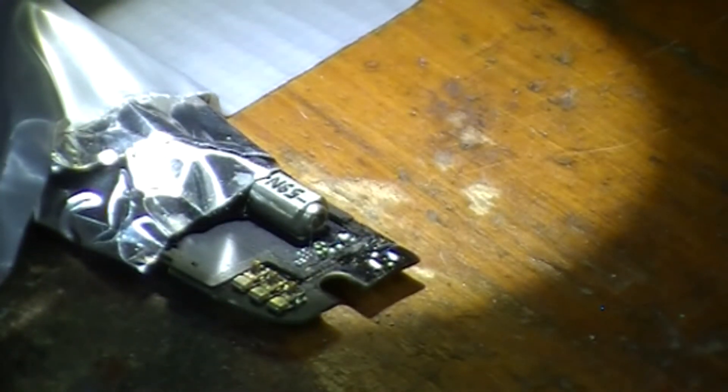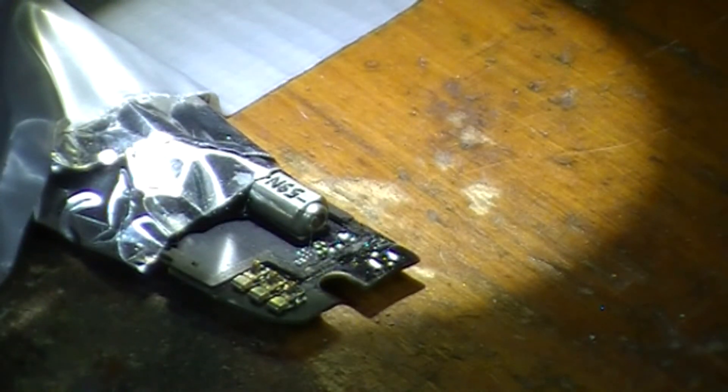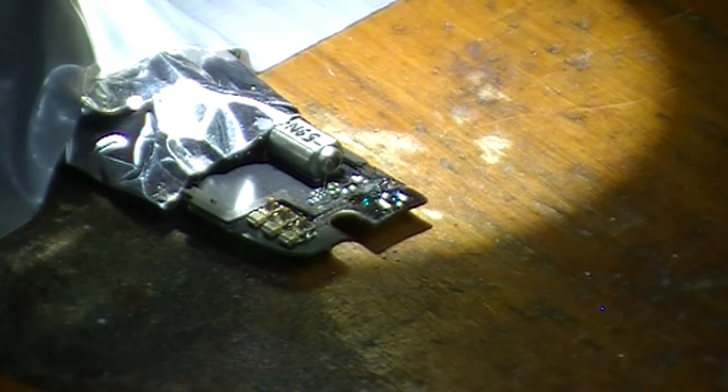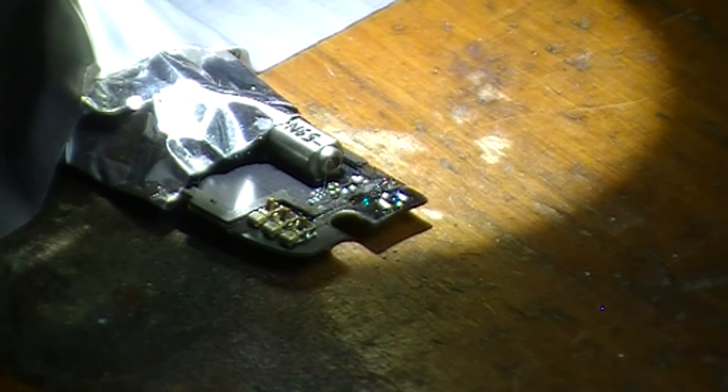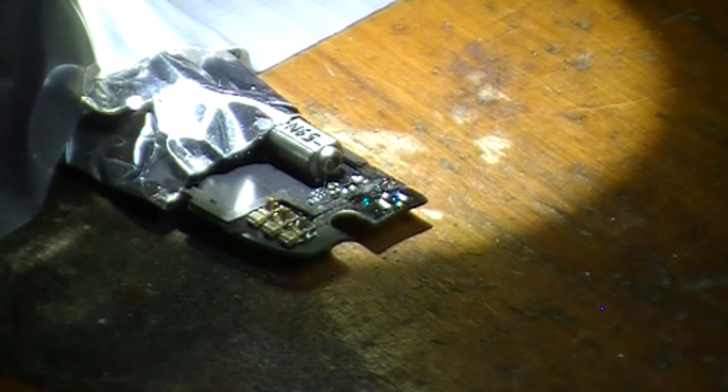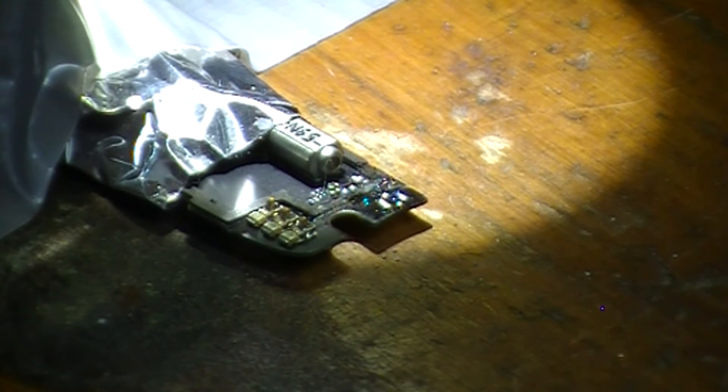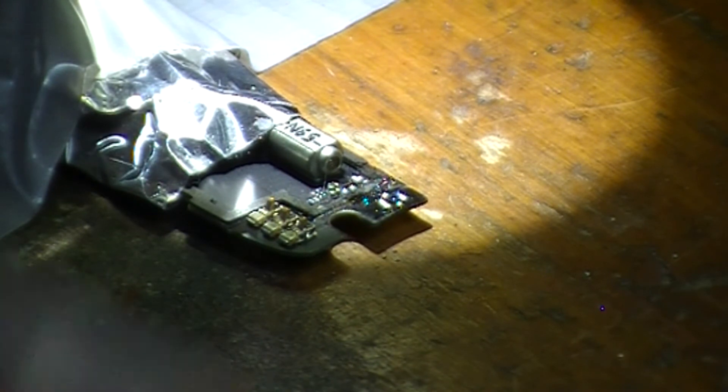Alright, so I removed some of the solder. Sorry for moving you guys around so much. It looks good, and I will just place on a new connector.